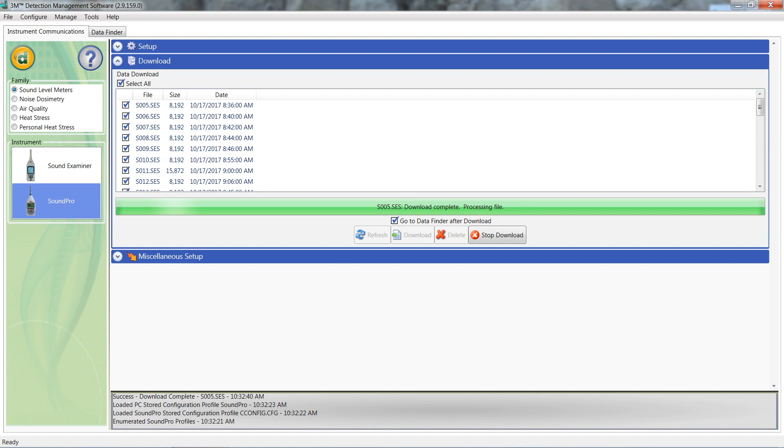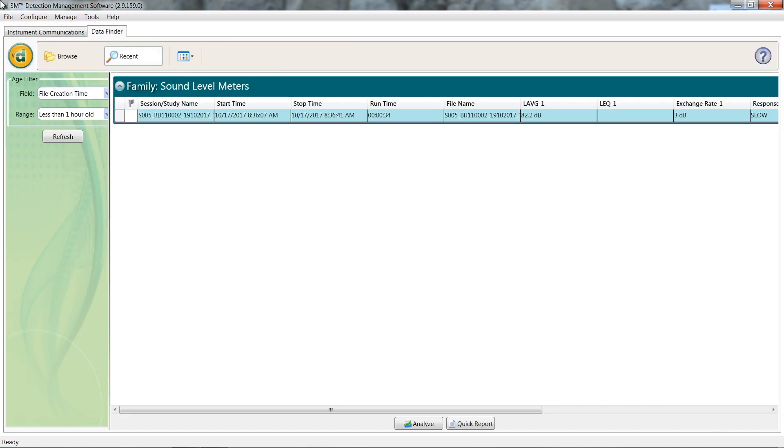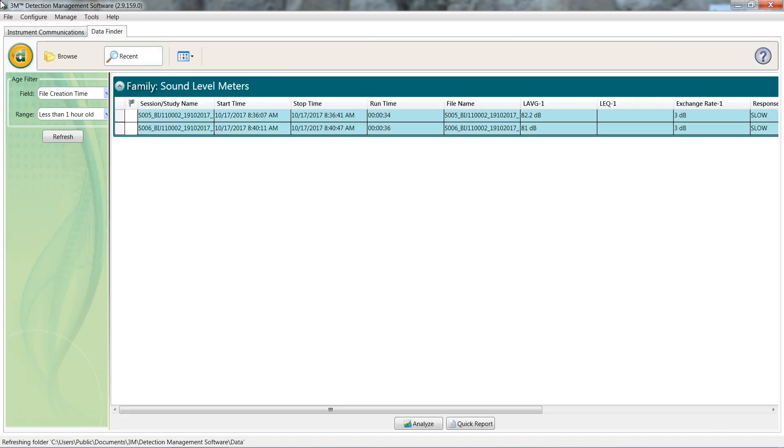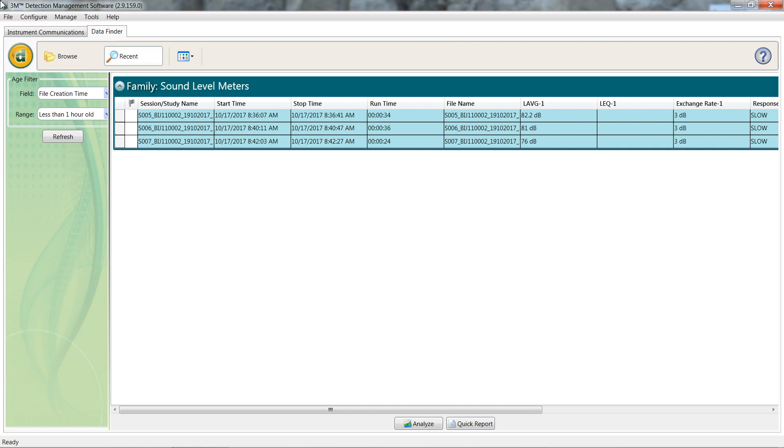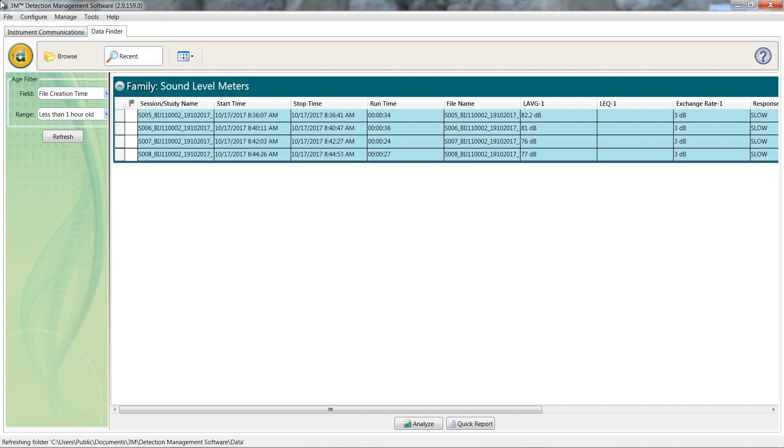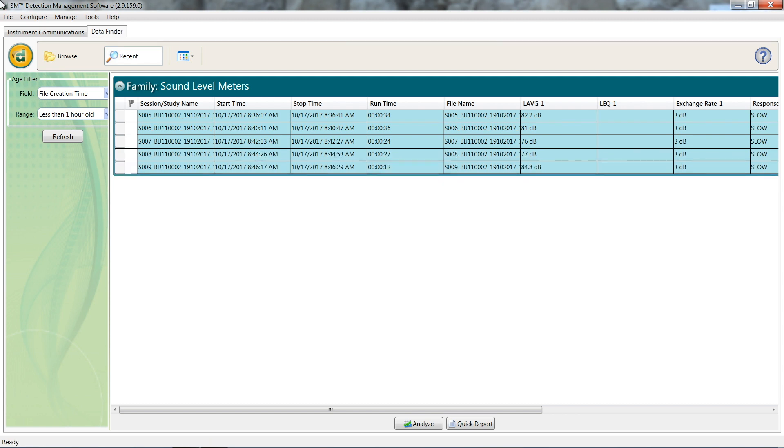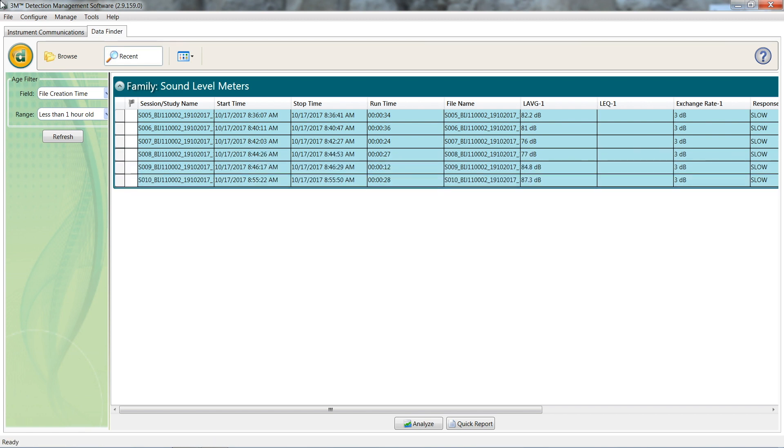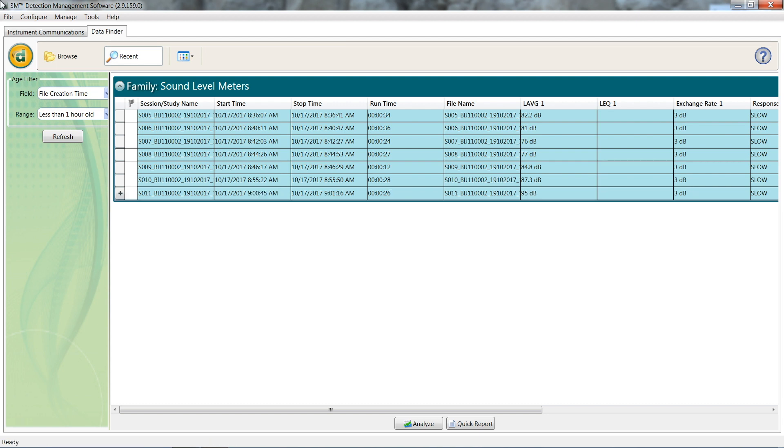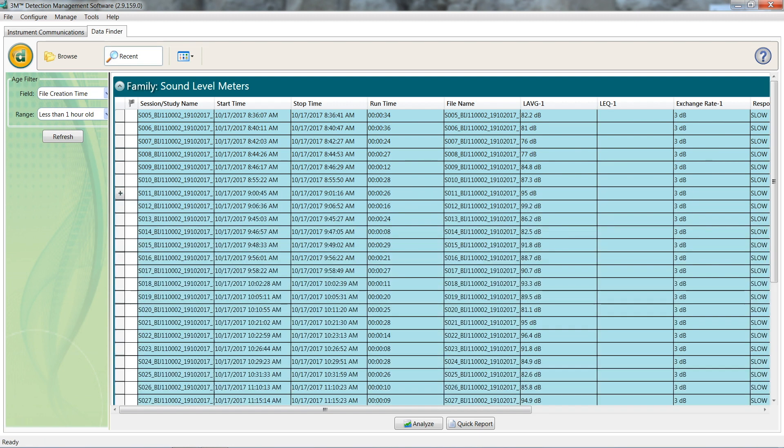After download has been clicked, it will automatically bring you to the data finder tab. As you can see at the bottom of the screen, it is alternating between ready and flashing. When it stays on ready for a couple of seconds, the download will be complete. At this point, you can disconnect your device as the data is now saved and stored on your computer.